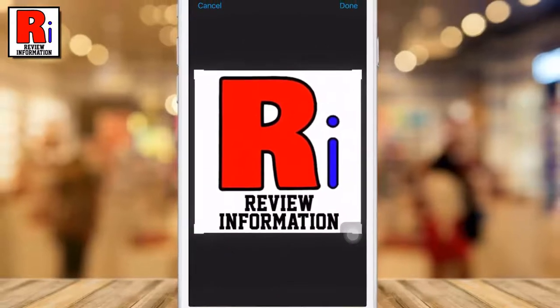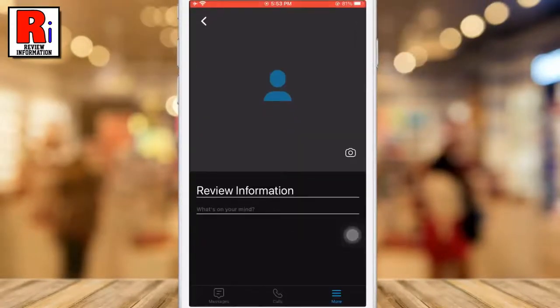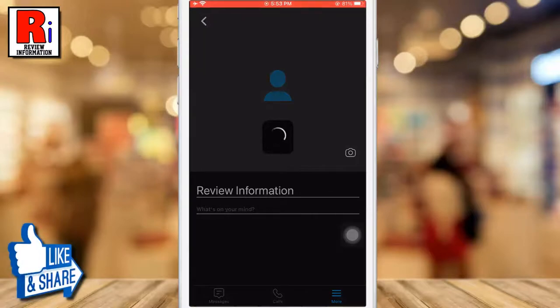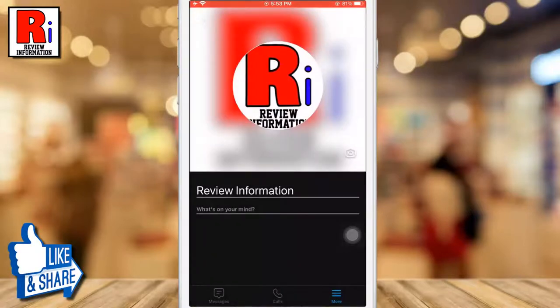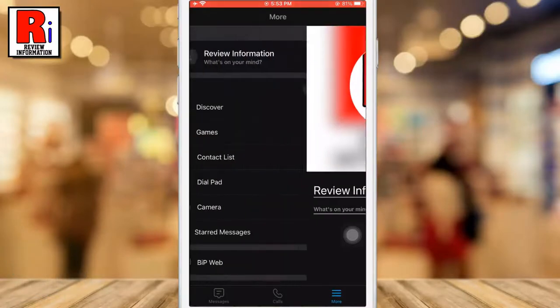Again tap on Done from the top right corner. That's it! Your profile picture has been set.